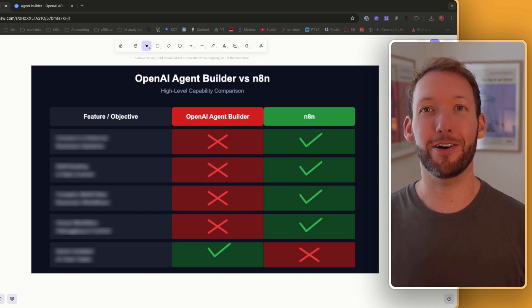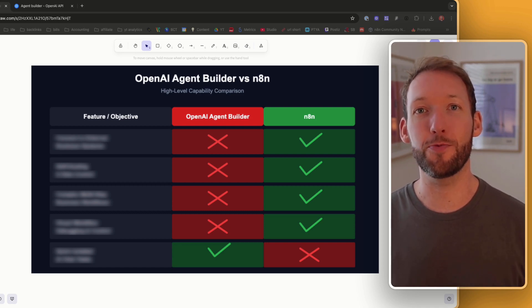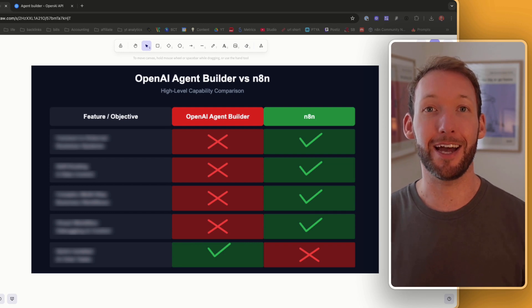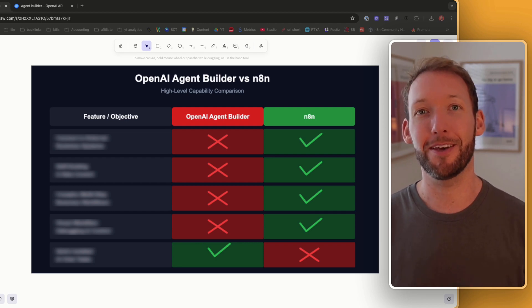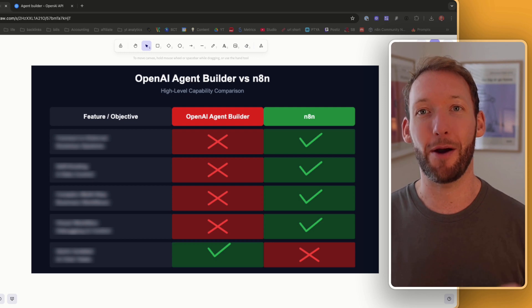This test shows you exactly why you shouldn't migrate your automations to OpenAI's new agent builder. At least not yet. But it also shows that it's very good at one thing.